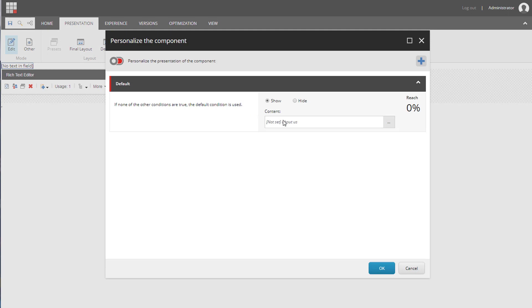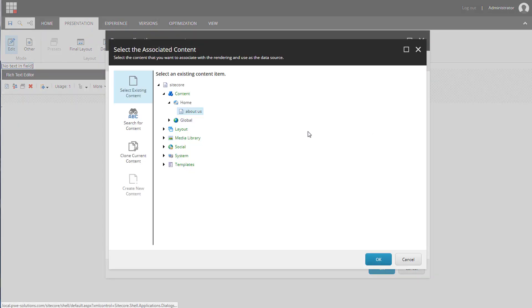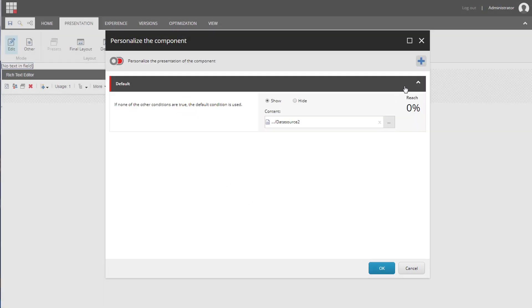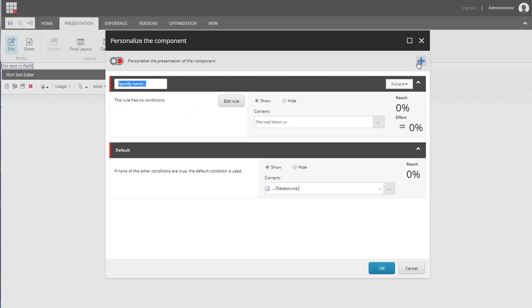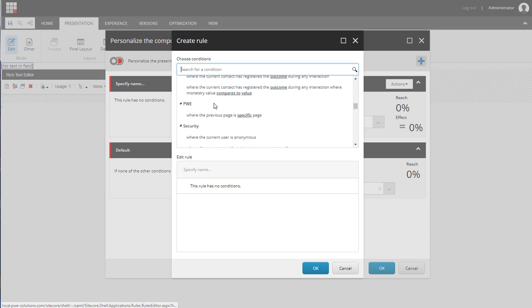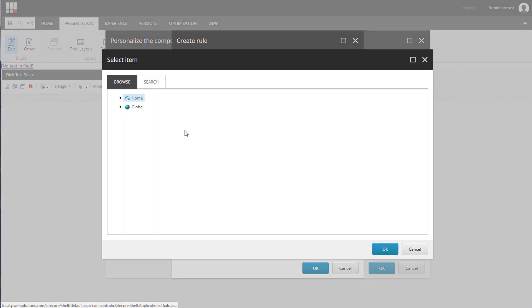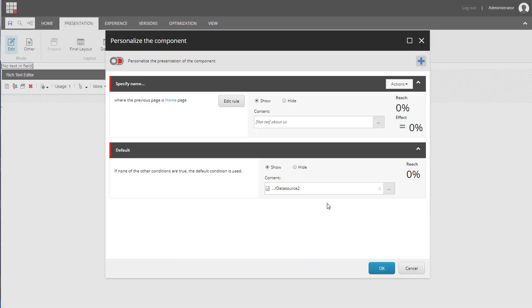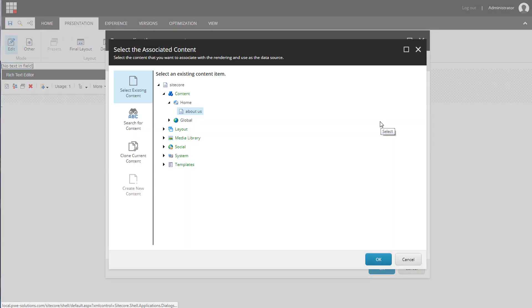We need to select personalize, set a default data source to the data source 2, add a new rule. We need to search for the rule that we've created and select the home page and click OK. We need to set a data source for this rule to data source 1 and click OK.